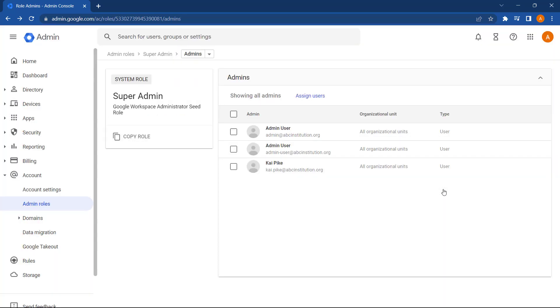Now, with this role assigned, when that user now logs on to the Admin Console, they will have Super Admin privileges to the domain.